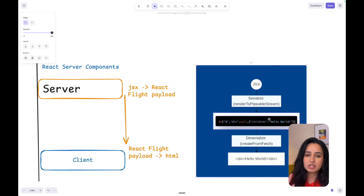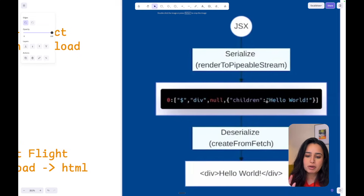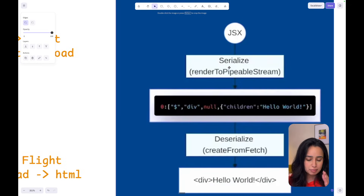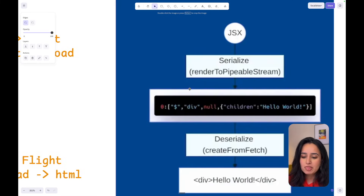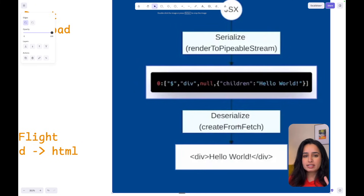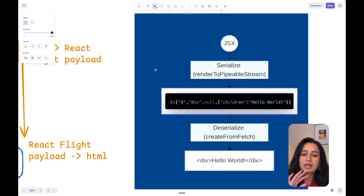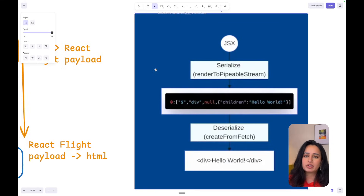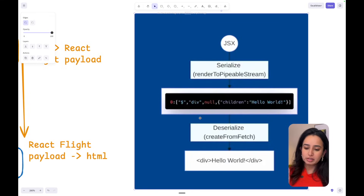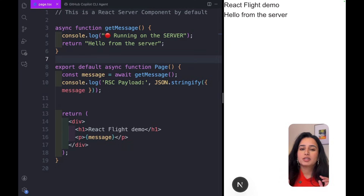The React Server Components pipeline works like this: we have a JavaScript component on the server side, we serialize it using renderToPipeableStream — the function used to convert JavaScript into a React Flight payload. The payload looks something like what the POC looks like too. On the client side, we deserialize this payload using createFromFetch and then we have our HTML. This is from a GitNation conference talk — link in the description.